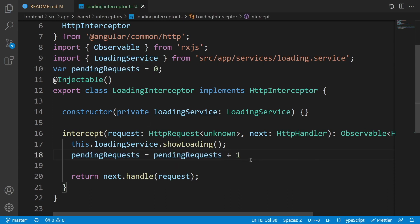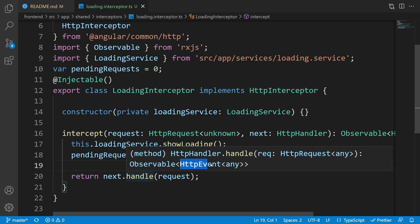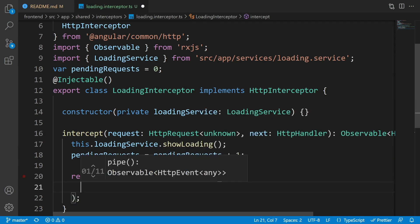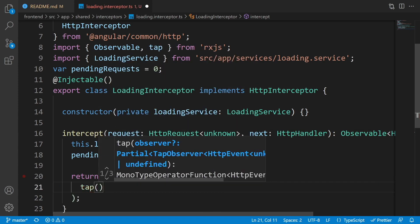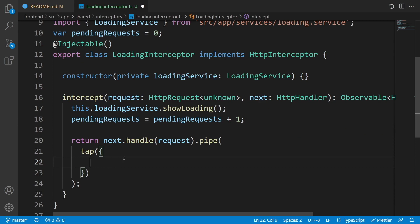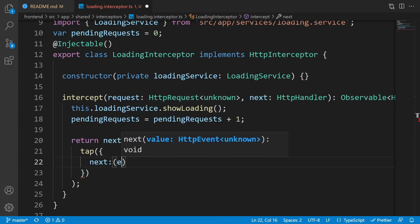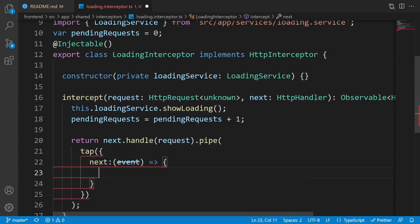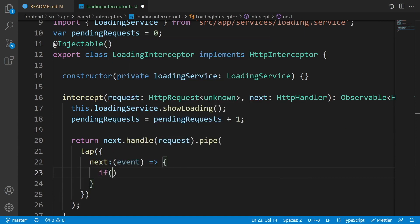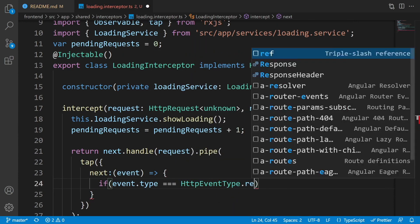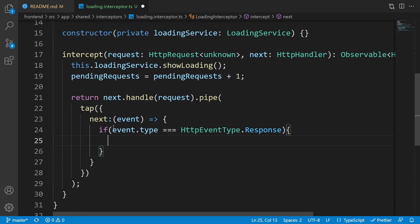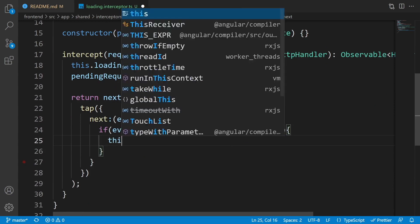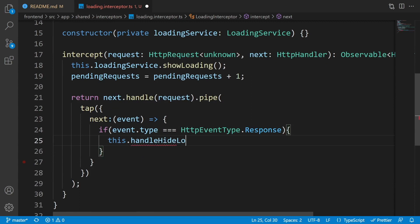We have an observable of type HttpEvent, so we can pipe it with the tap operator from RxJS to observe its output without changing the values. For the happy path — inside the next callback — we receive an HttpEvent. If event.type equals HttpEventType.Response, that means the request is finished, so we call this.handleHideLoading.